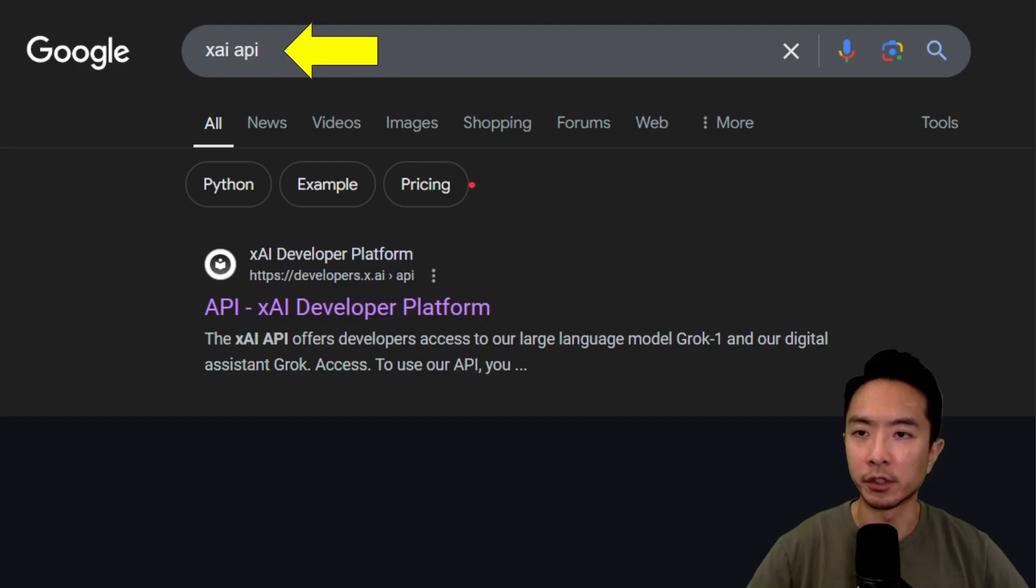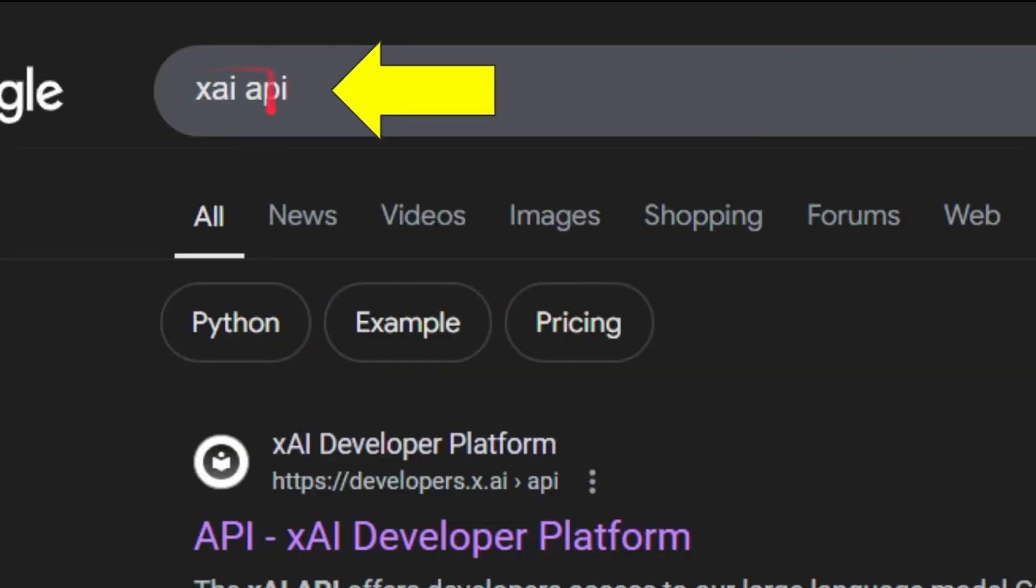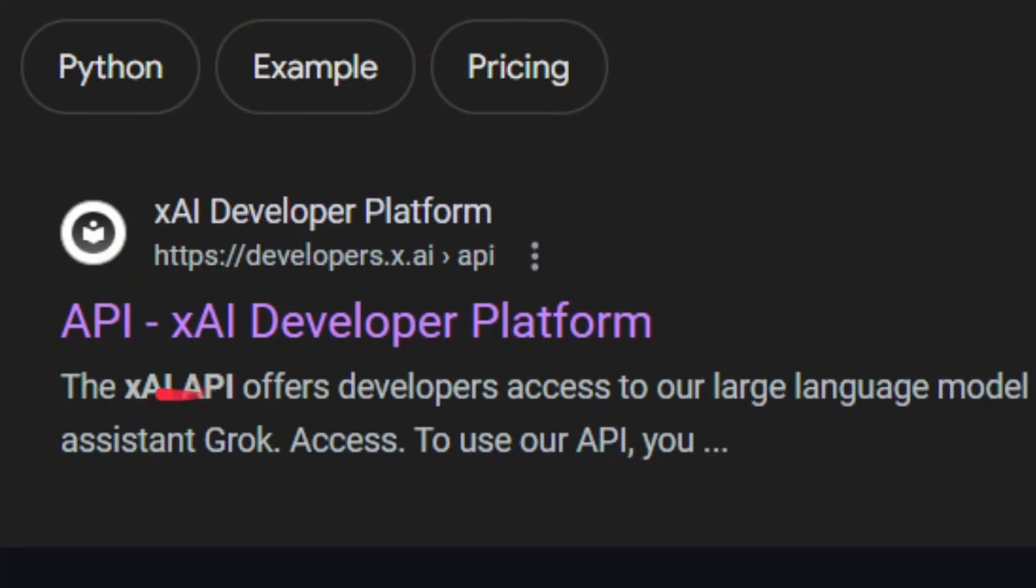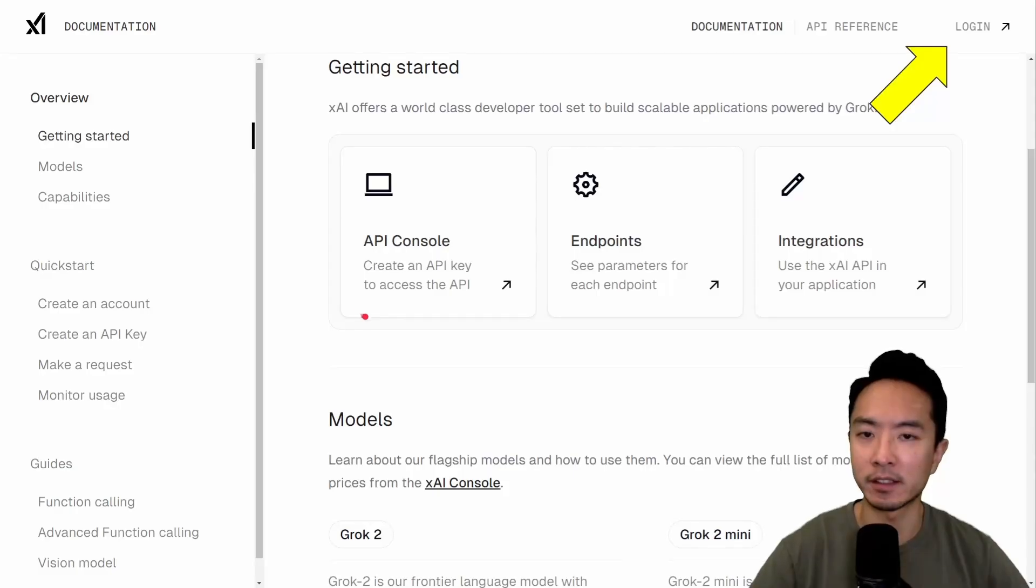What we want to do is go to Google and just type in XAI API, and it's going to be this first link right here that says API XAI Developer Platform. Go ahead and click on that link.